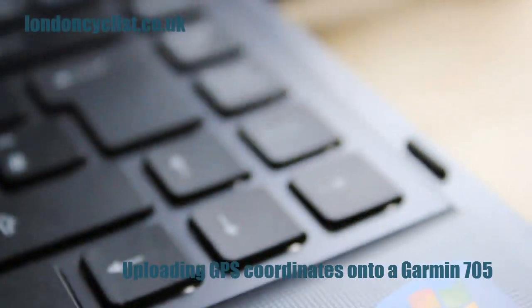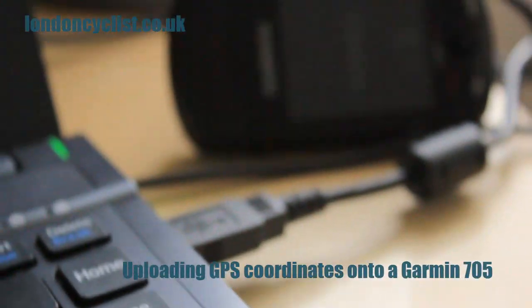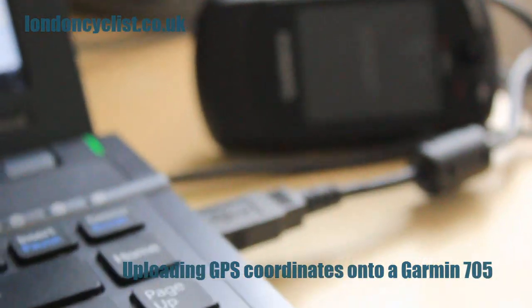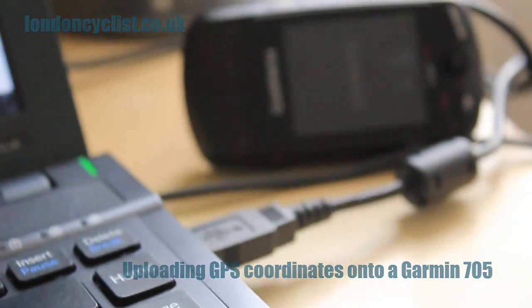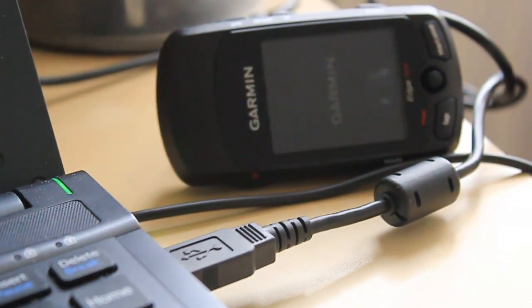I'm going to be demonstrating how easy it is to get your GPS files onto a Garmin.